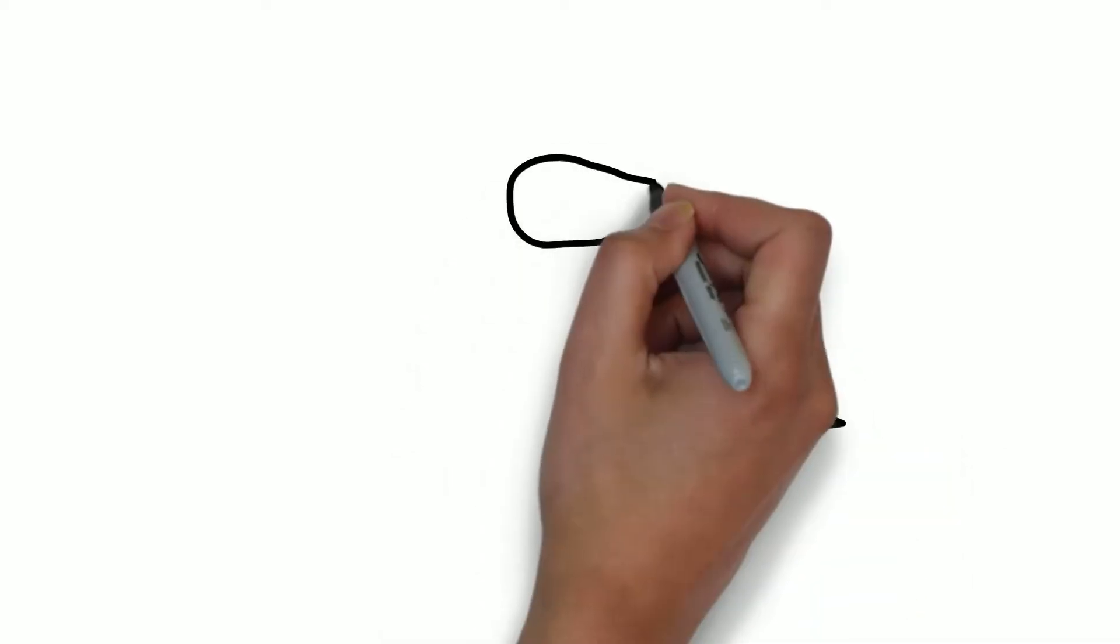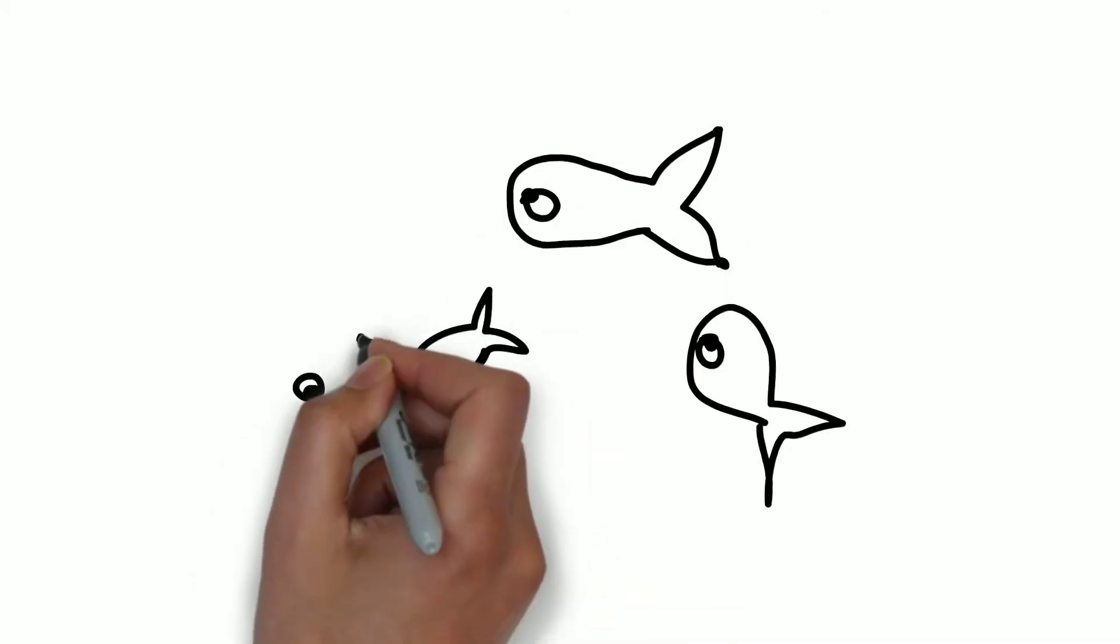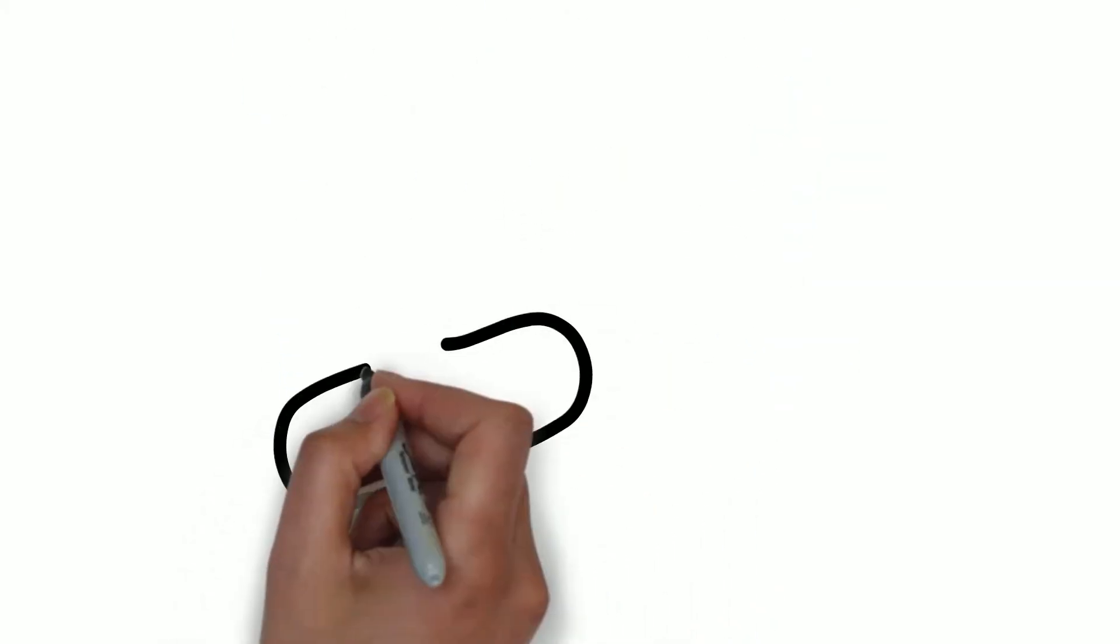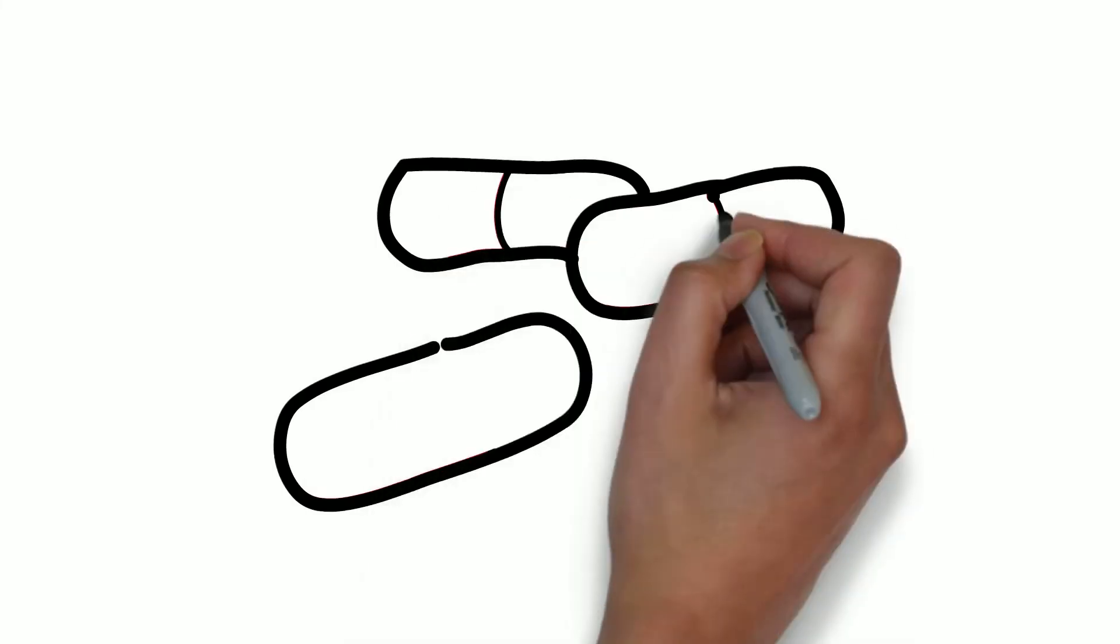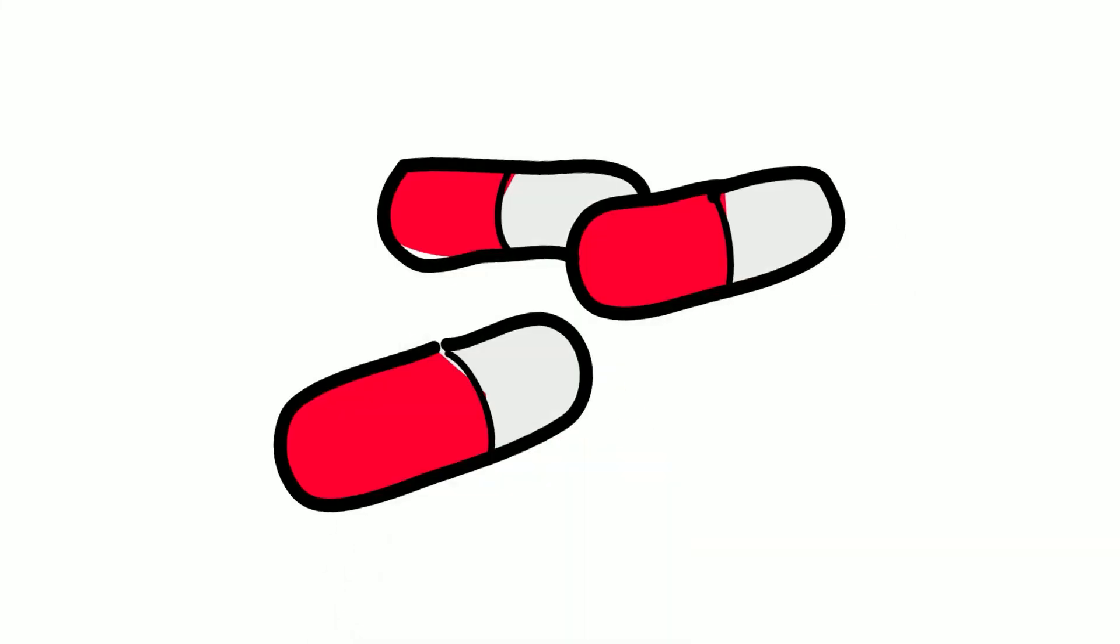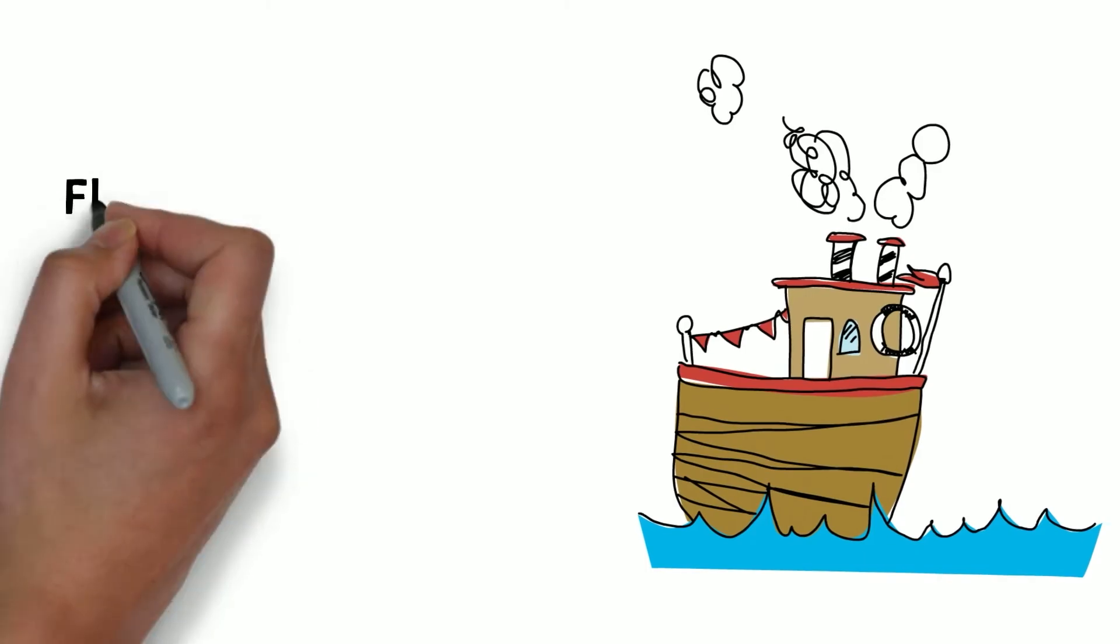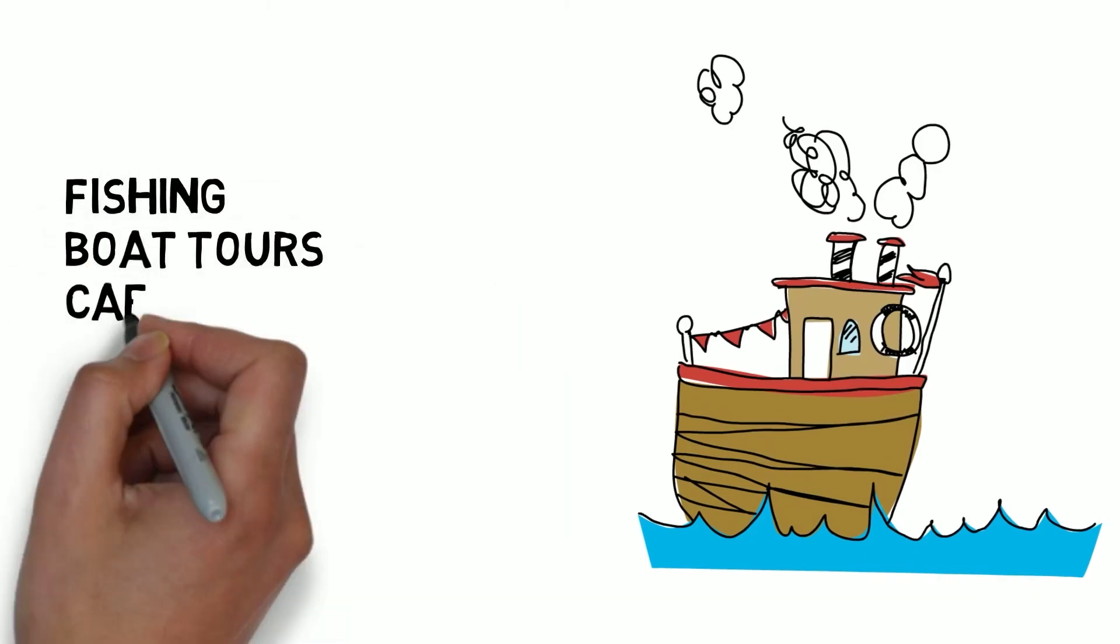Worldwide, the ocean provides an important source of food and medicines. And many people make a living from the ocean too.